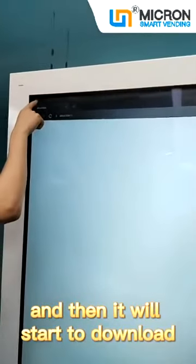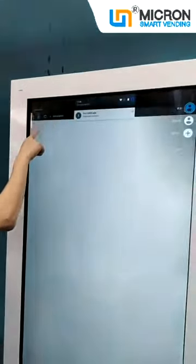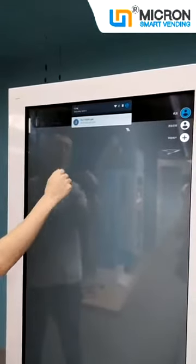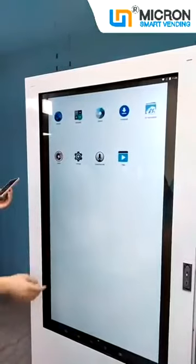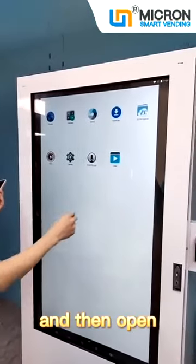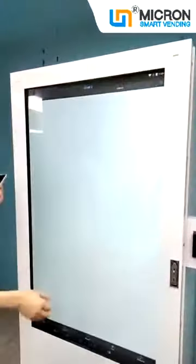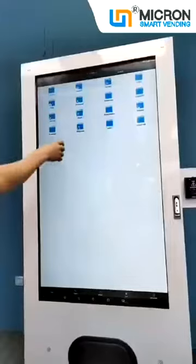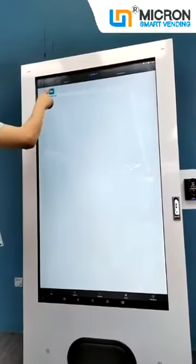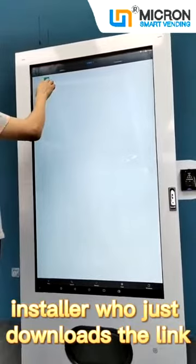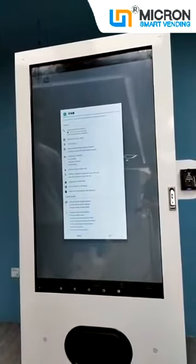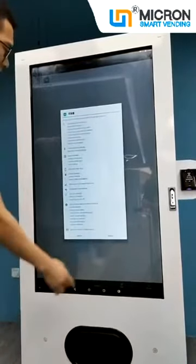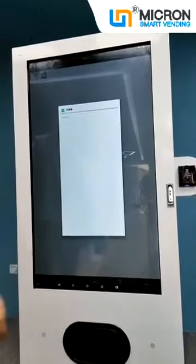After entering into the app, it will start to download. Now the download is complete. We can go back to the APD launcher and then open — yes — the file installer. Click the download. This is the installer you just downloaded from the link. Open it, then click install. Now it's starting to install.